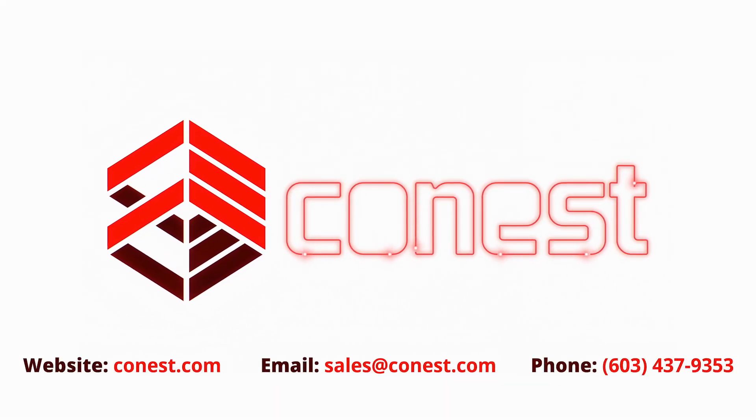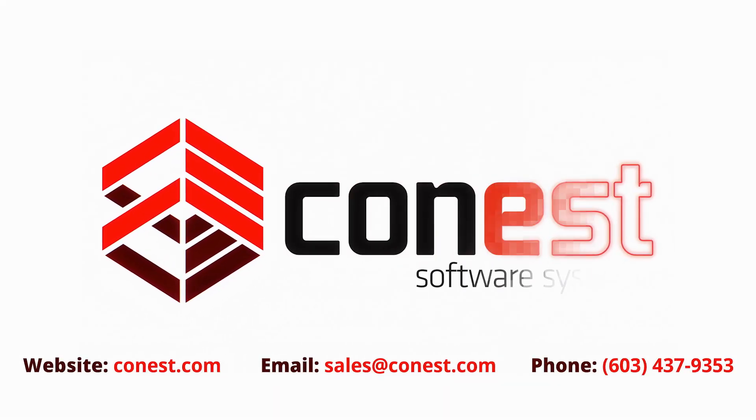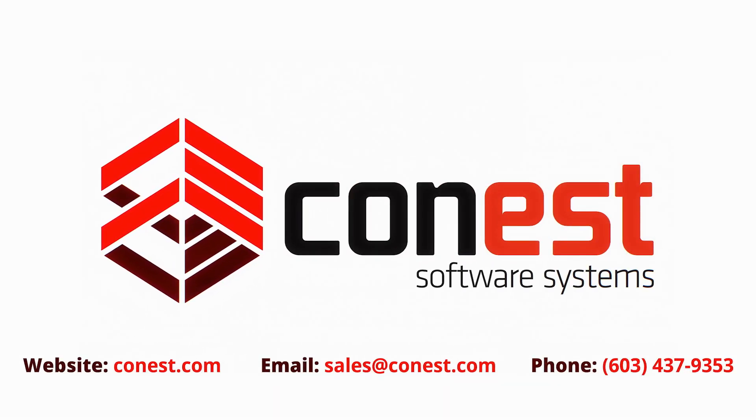Thanks for watching this Connest tip video. Like this video and subscribe to our channel to get more tips and to keep up to date with Connest software systems.